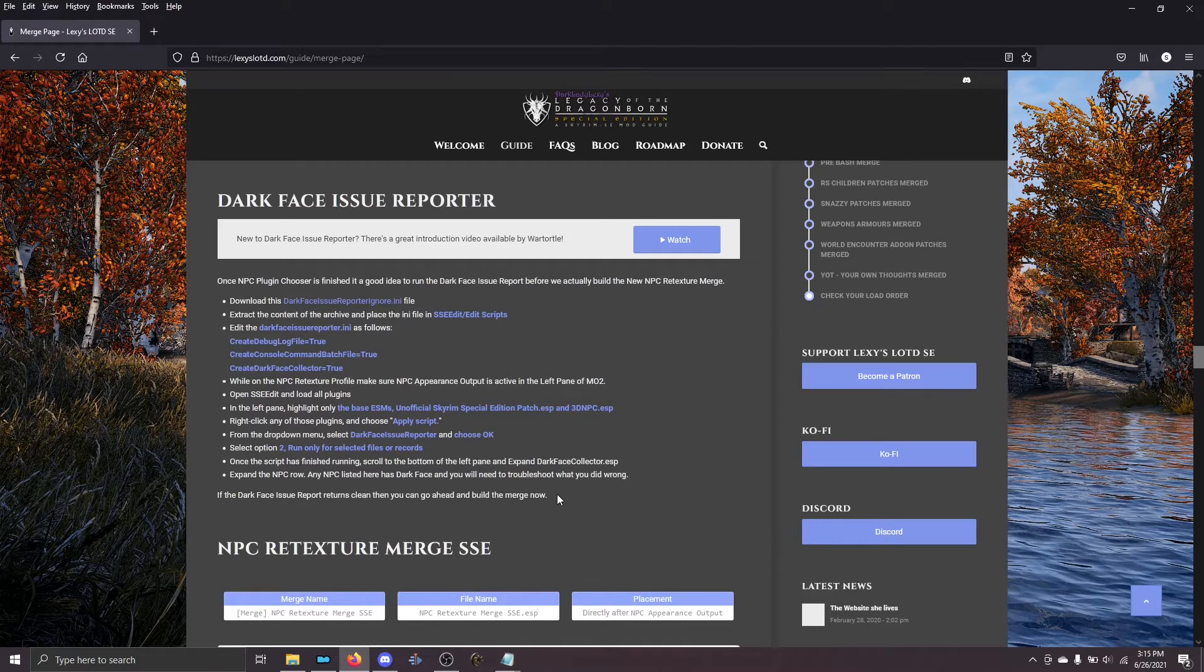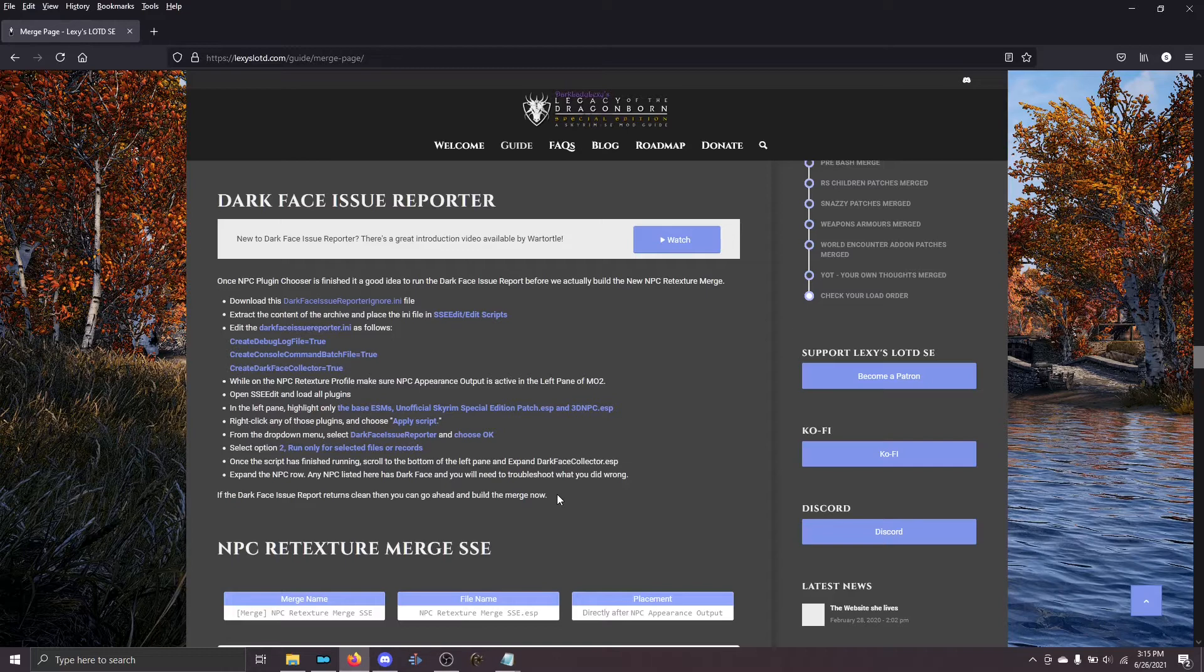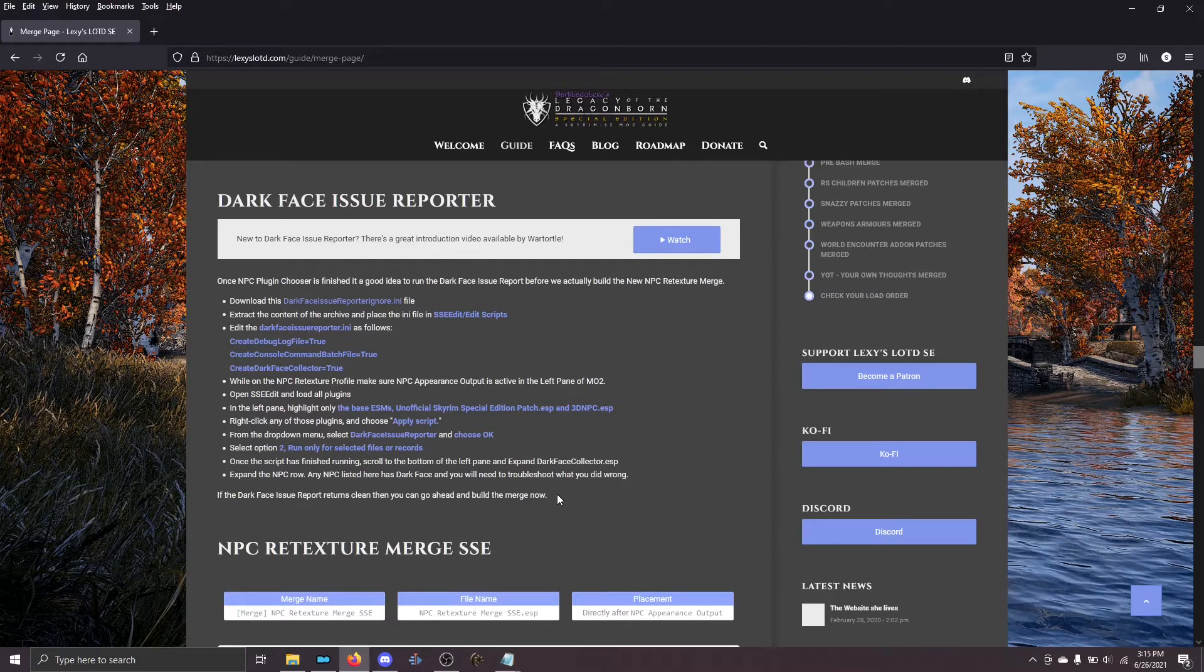At this point, you've hopefully already run prepare merge to create the list of plugins that you need prior to merging, and you've hopefully also run the NPC plugin chooser correctly and have the correct assets there.